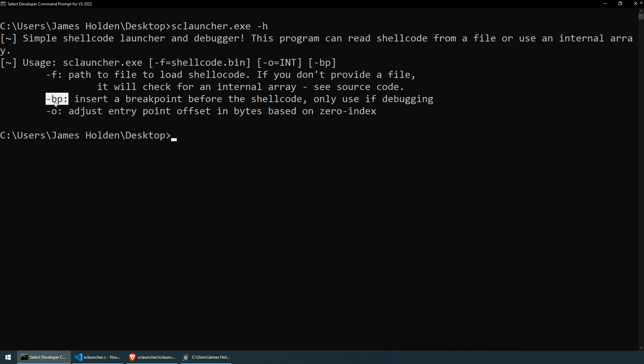Or you can just define the breakpoint without the offset, and that will then assume that the entry point is the beginning of the shellcode blob, and it'll insert a breakpoint there. Okay, so how does this look?